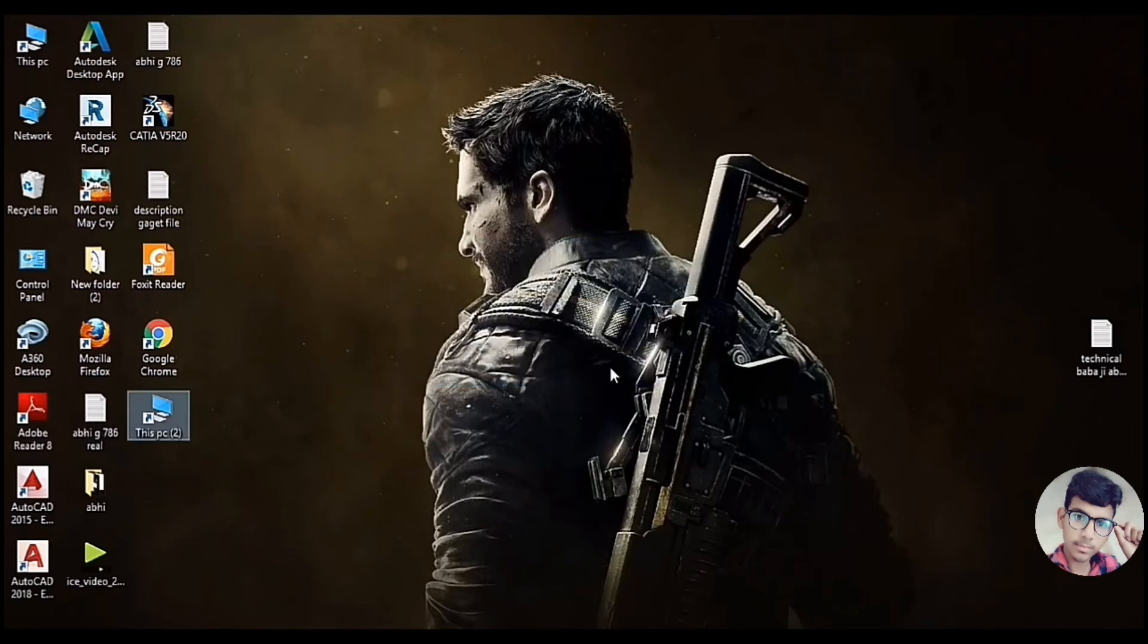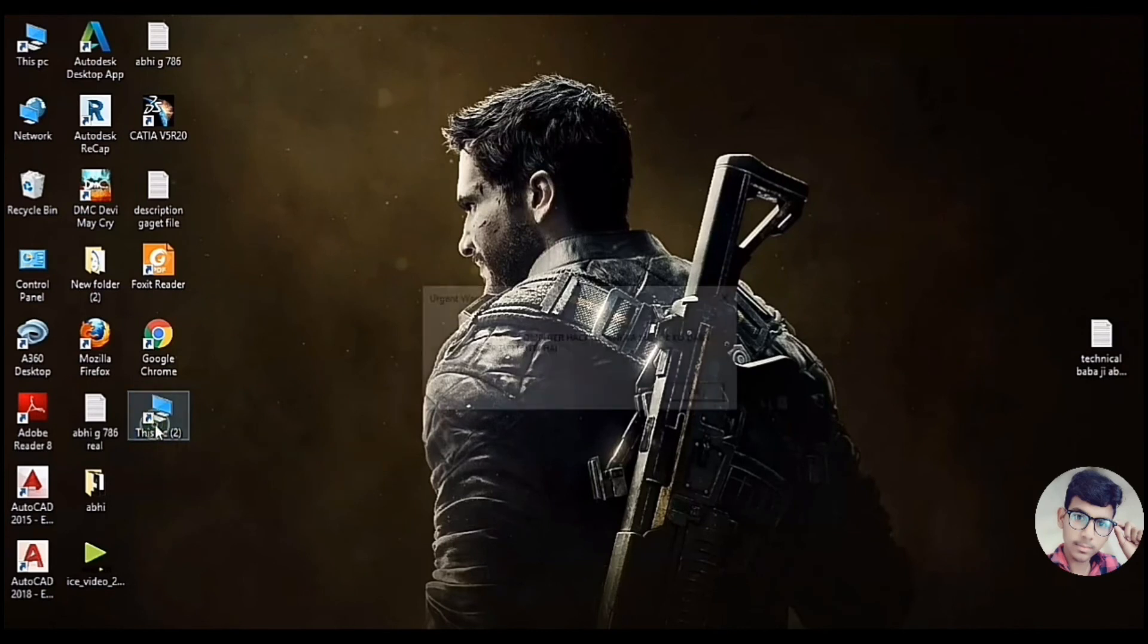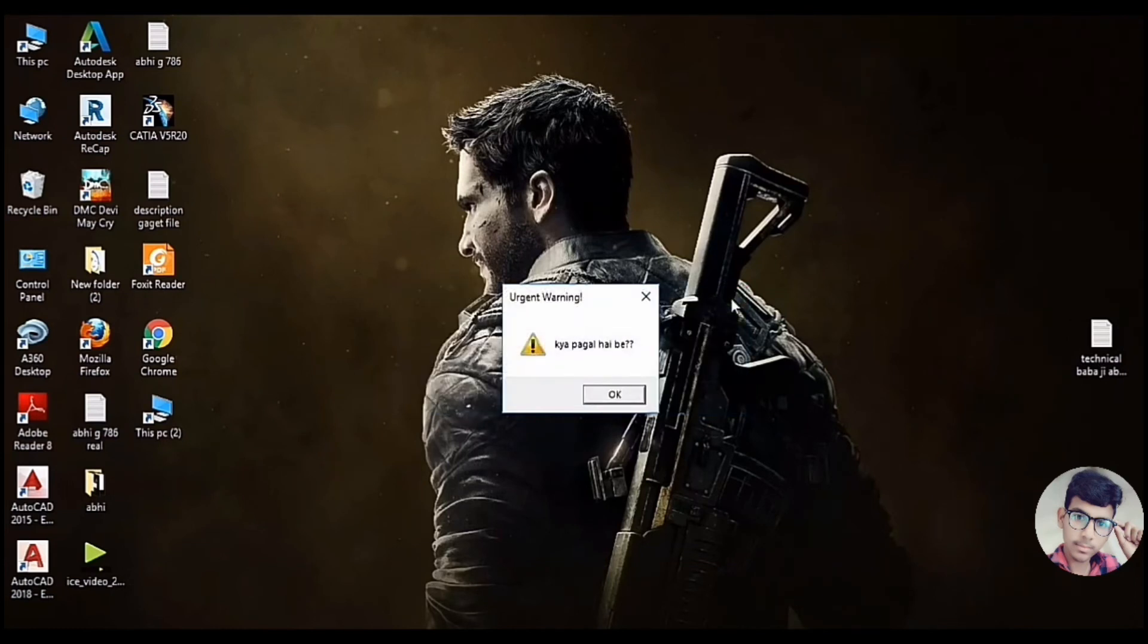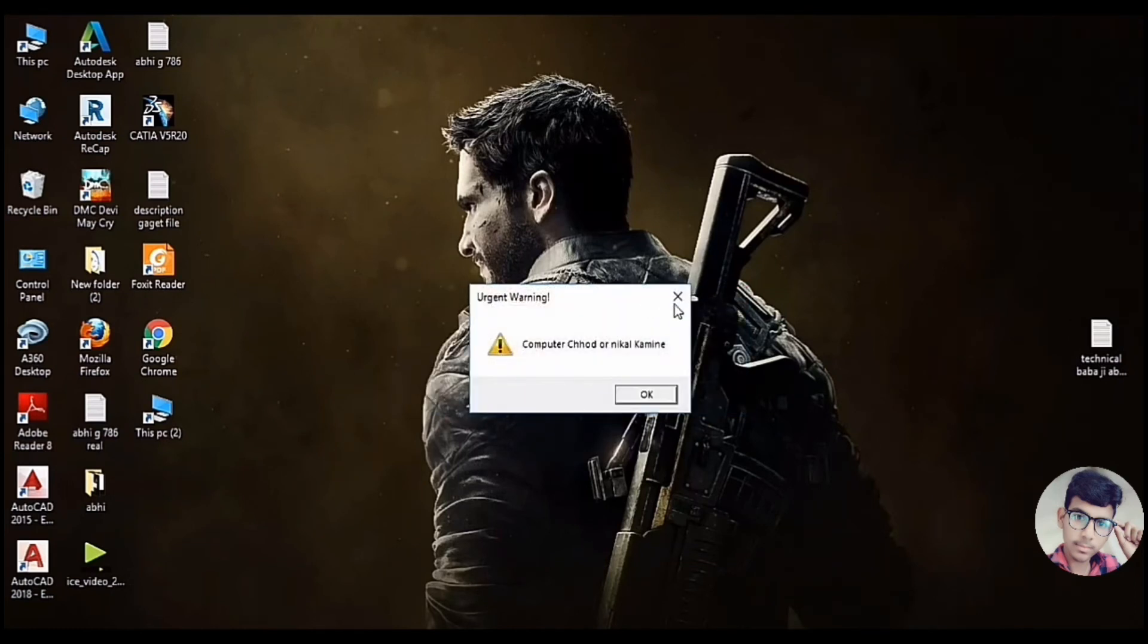This is the first time. If you are using a friend, then warning will start. Then he will not close.